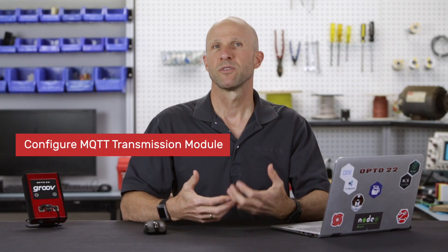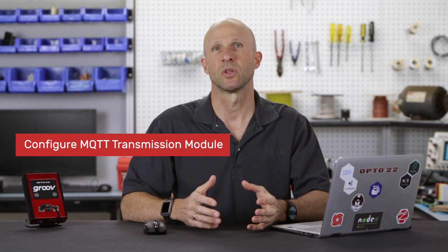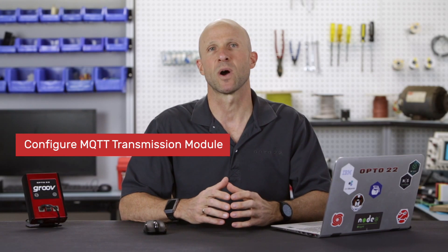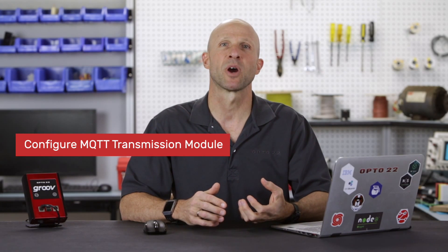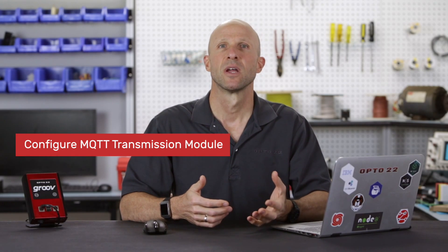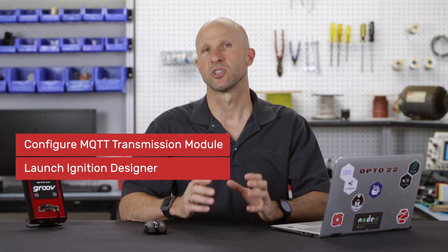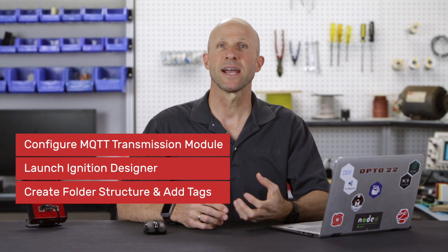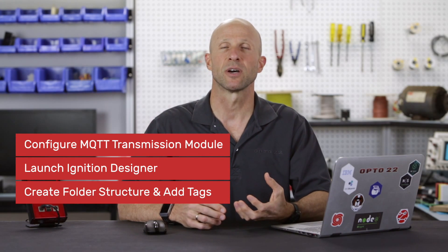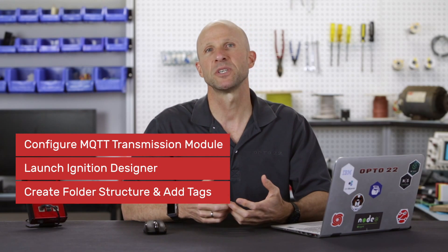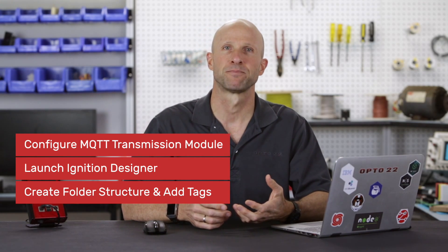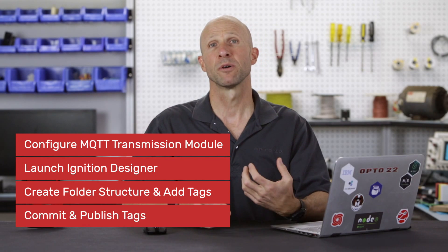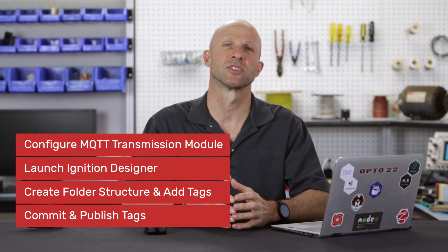First we'll configure the MQTT transmission module in the Ignition Edge gateway where we'll specify an MQTT broker to publish our PLC data to. Then we'll launch the Ignition Designer tool and then next we'll create the required folder structure for our PLC tags and drag our tags from the OPC browser into the appropriate tag folder. Finally we'll commit our configuration and publish our tags.